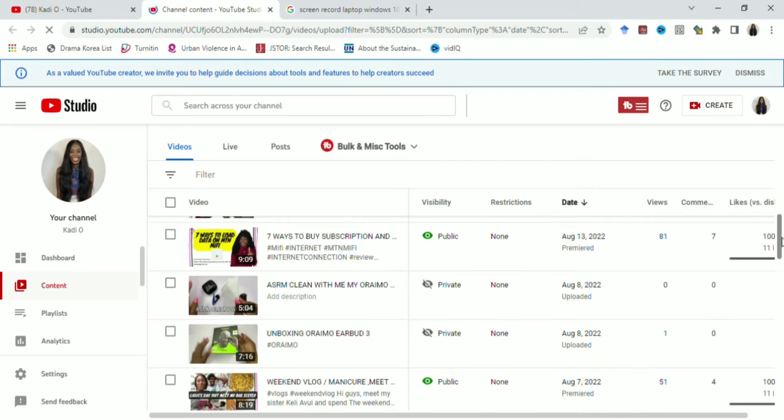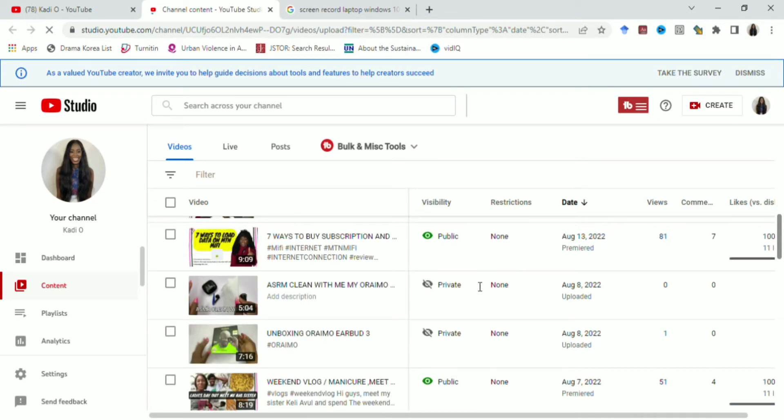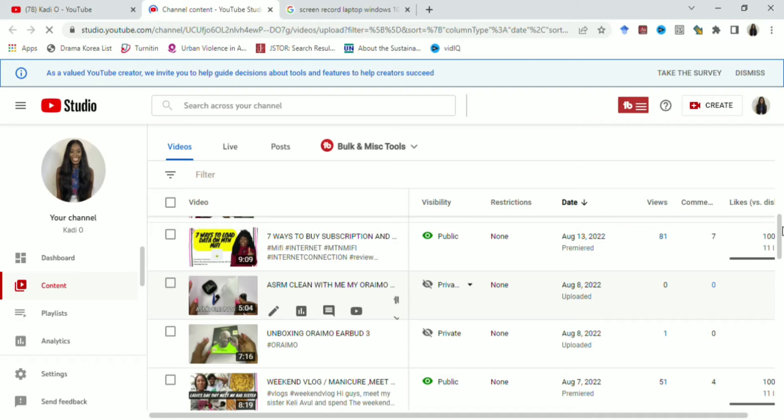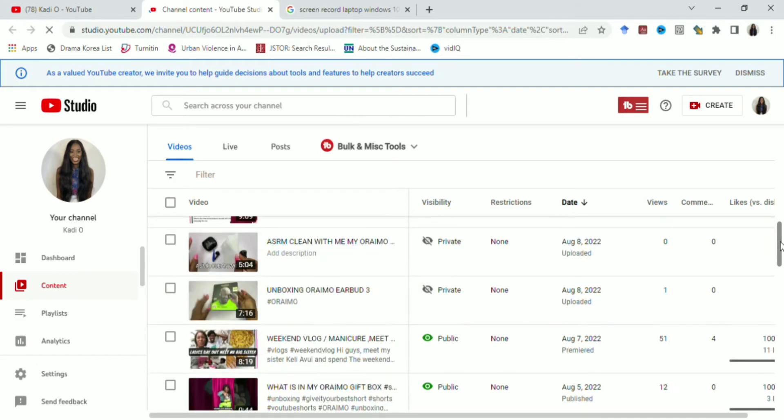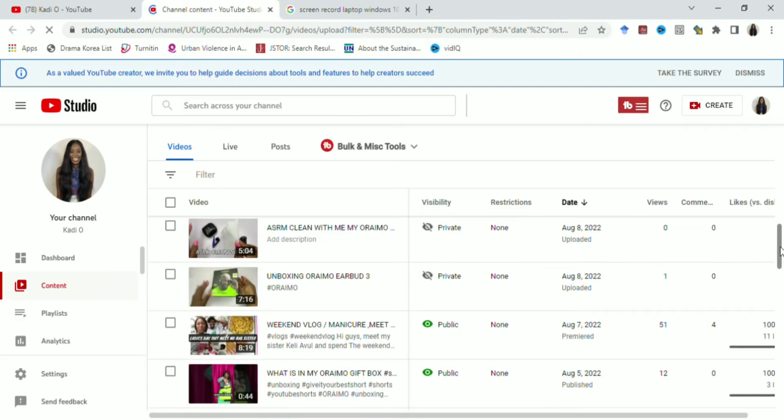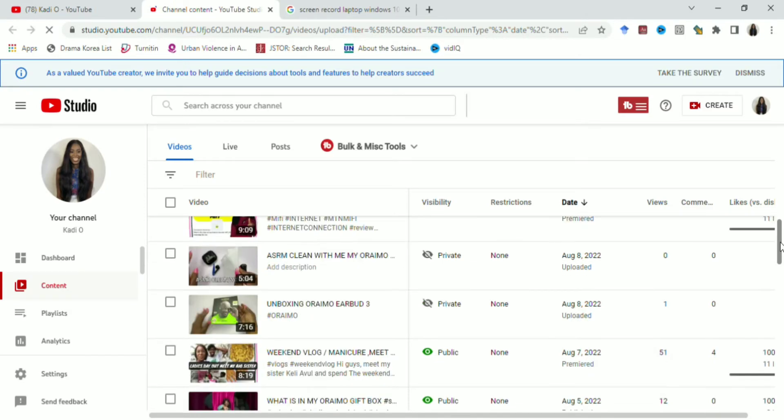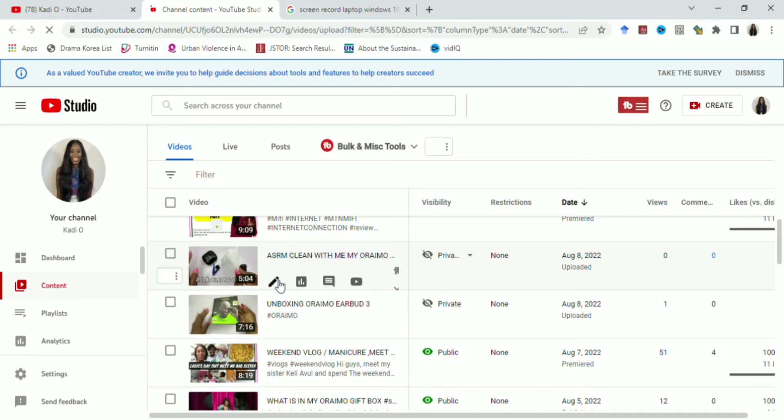Cardio Cardio is my second, my main channel, you can check it out. So when your Creator Studio loads, you go and check and pick up the video you want. I want to use this ASMR clean with me video, and that's because the sound is ASMR. So I just want to edit it.